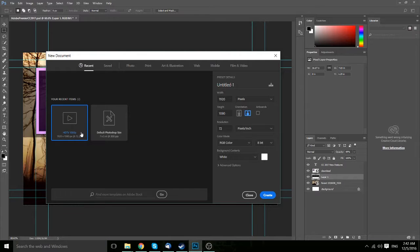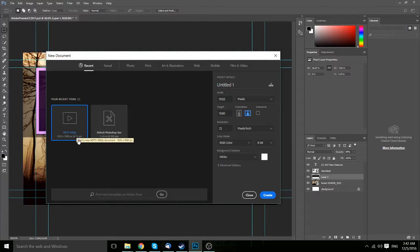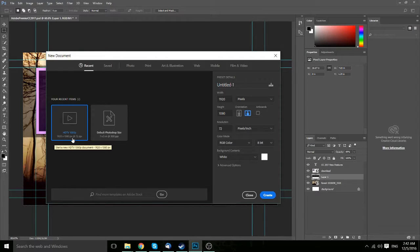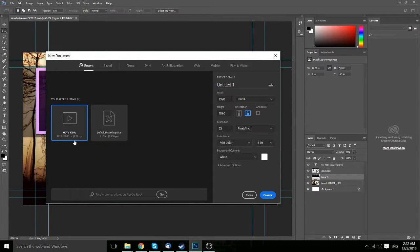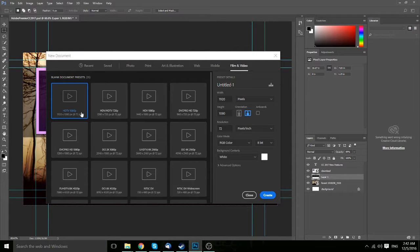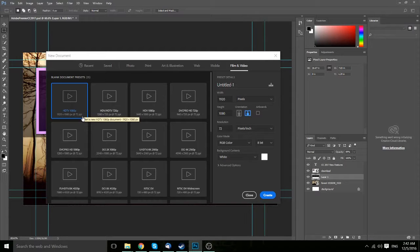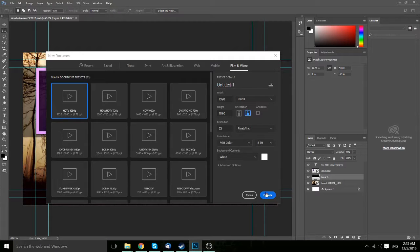So we could select from our recent options, HDTV 1080p, which is actually I would say the preferred resolution for YouTube thumbnail. You can use 720p as well, which would be 1280 by 720 pixels. But you can also find that in film and video. So 1920 by 1080 pixels at 72 ppi HDTV. That's what we're going to go with. So just select that and hit create.